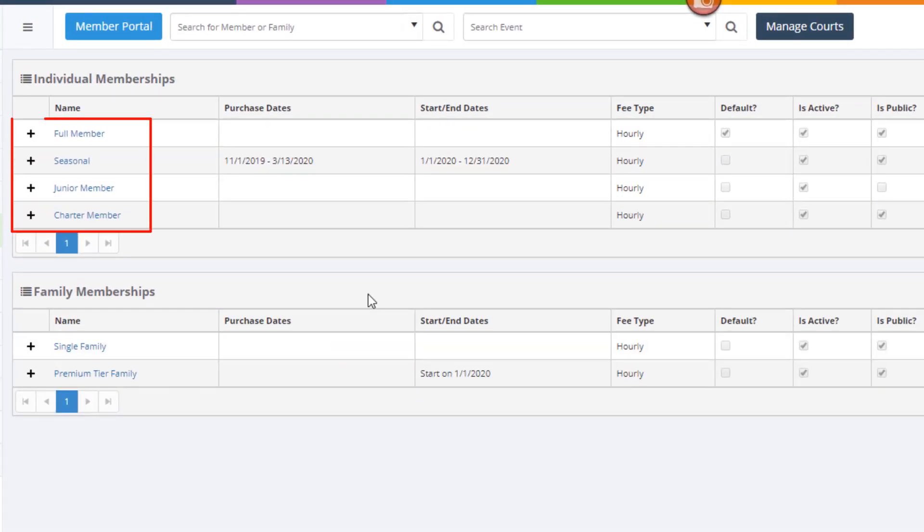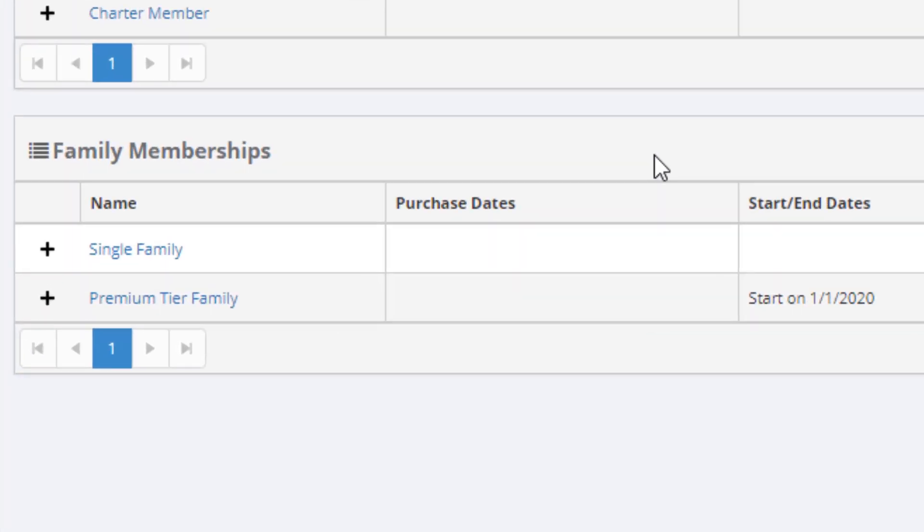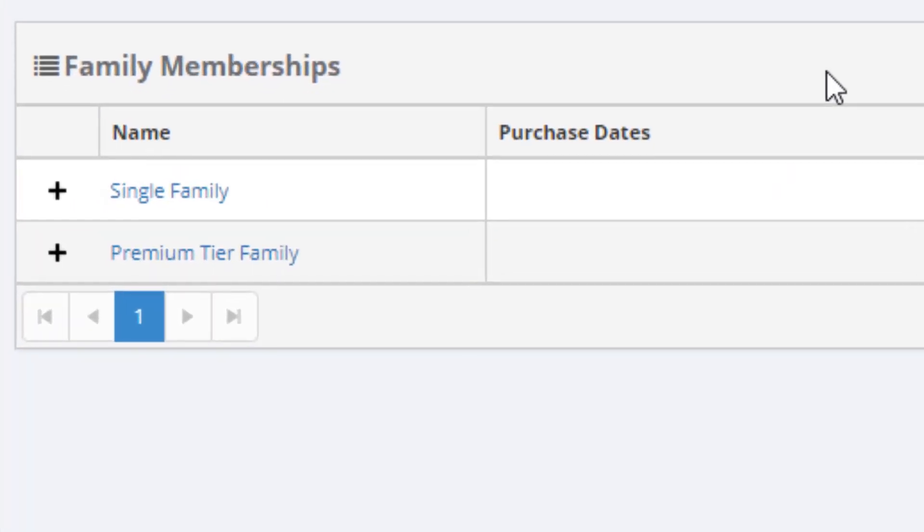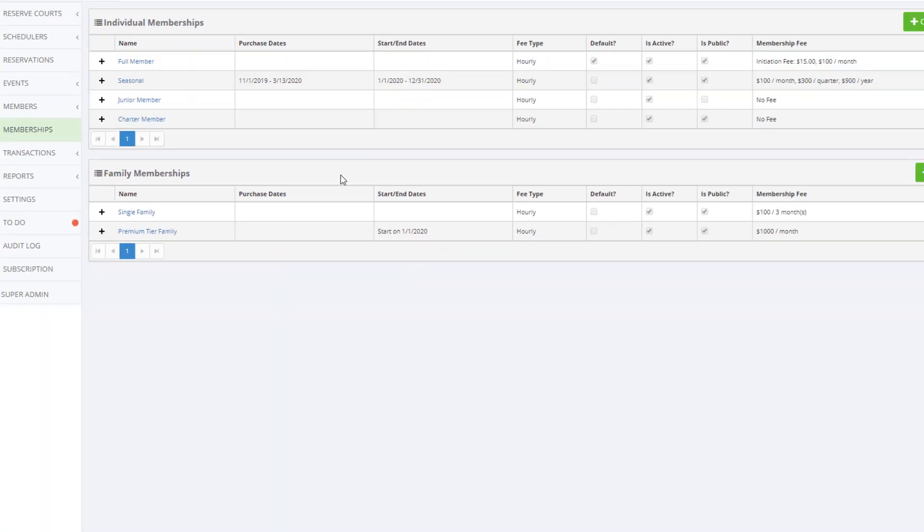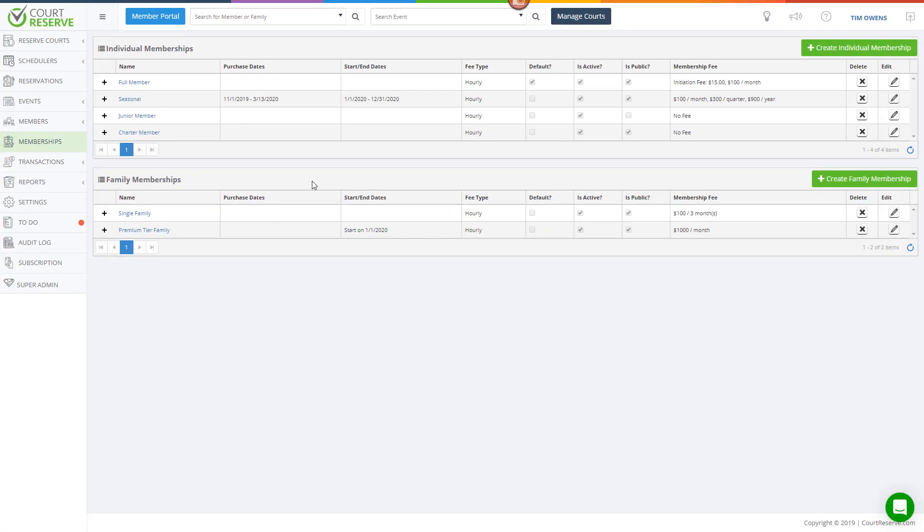Family memberships are great for organizations that want to have multiple people in the same household that share a membership at one set price. Let's take a closer look at setting up an individual membership.